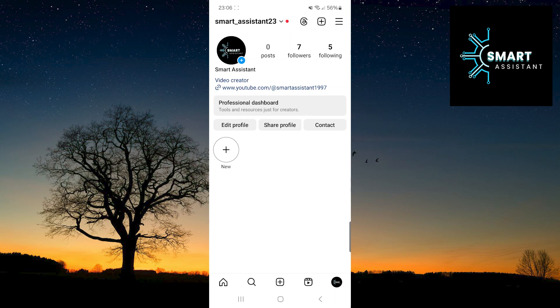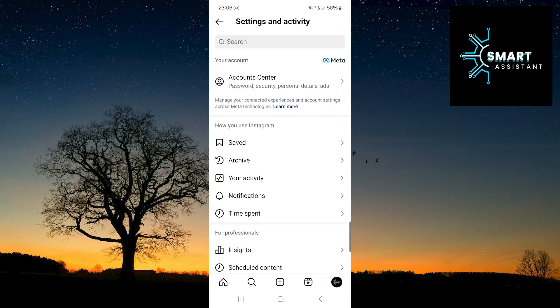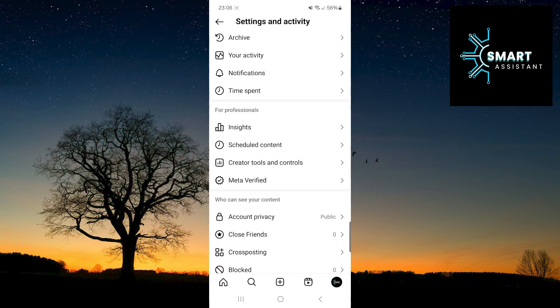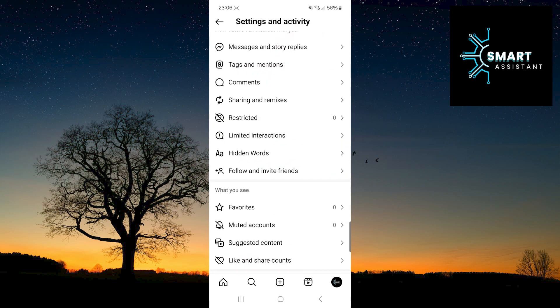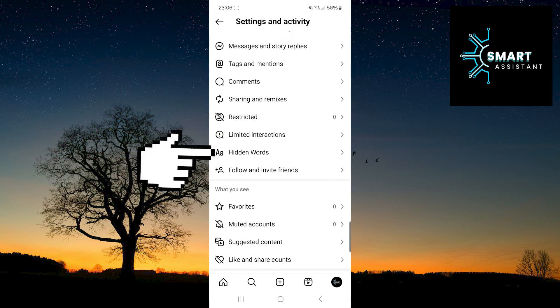Once on your profile, tap on the three horizontal lines in the top right corner of the screen. Then, scroll down, find the option hidden words and tap on it.